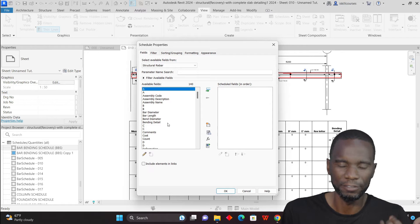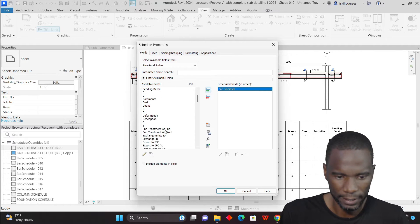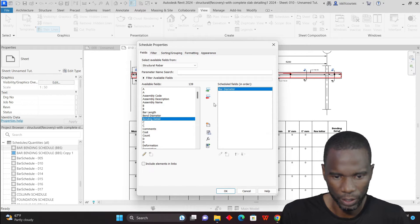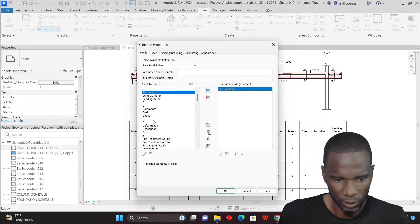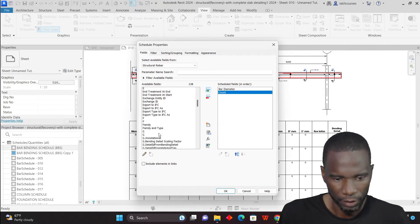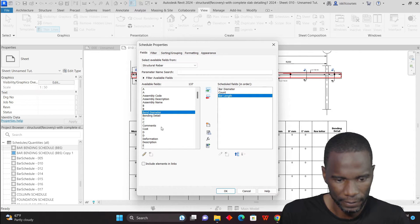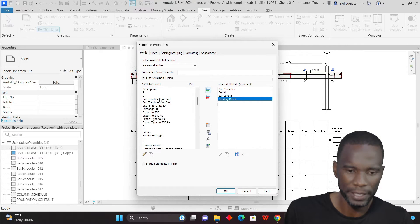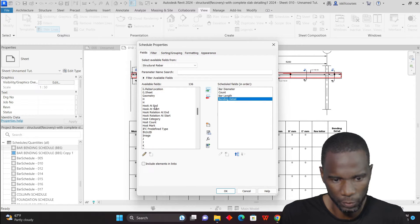For example, if you want to show the bar diameter, you can add it there. If you want to show the bending detail, you can add it. If I want to show the count, I can add it there. If I want to show the bar length, I can add it there. If I want to show the bending detail, I can do that. We have so many fields available from here. Make sure that you are on Structural Rebar so you are able to pick whatever you want. Hook at end, host count — very important. The host category, I can add it. And if I want to show the Rebar number — that is the bar mark — you can add it from there.